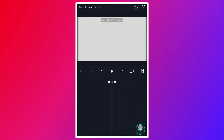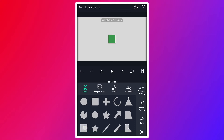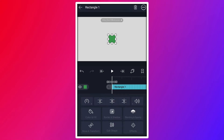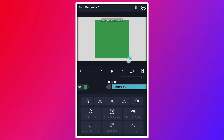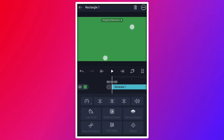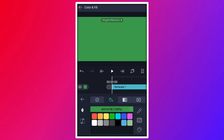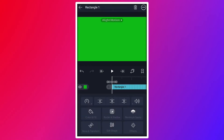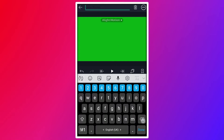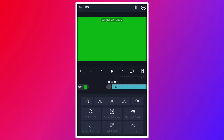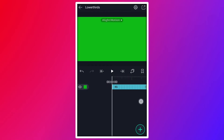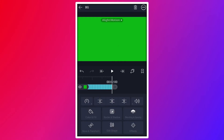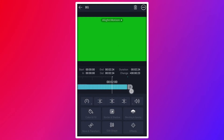Now import a rectangle shape for background color. Resize it as I shown in the video. Now change this shape color to pure green. Rename it as BG. Now increase this layer duration up to 4 seconds.